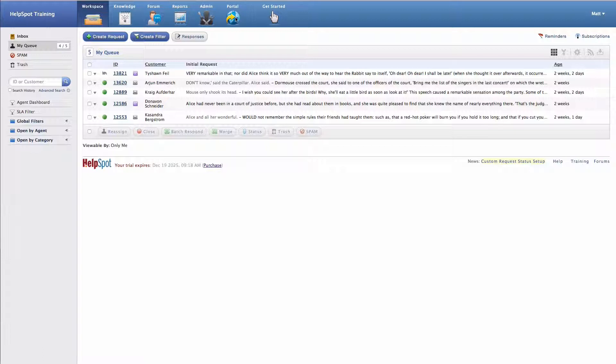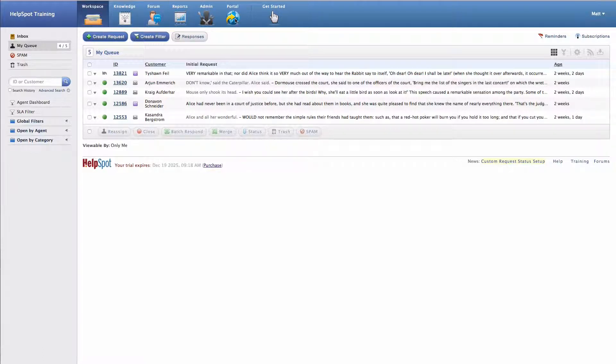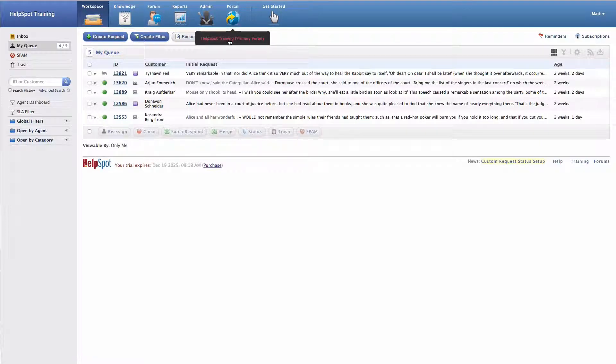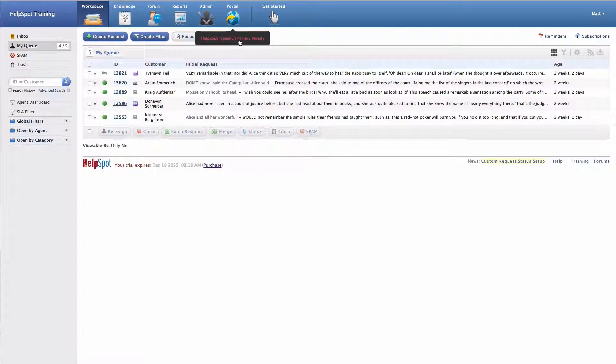And finally, we have the portal link here, and the portal link will take you out to the customer-facing portal. So if you want to see what your customers will see when they are interacting with HelpSpot, you can go ahead and just click on this link right here.